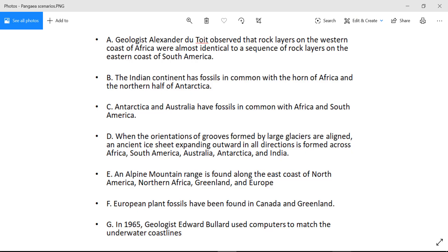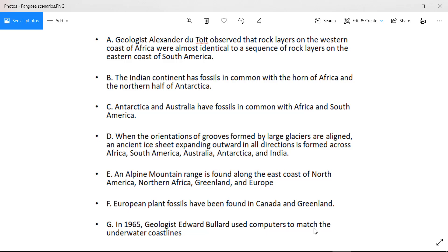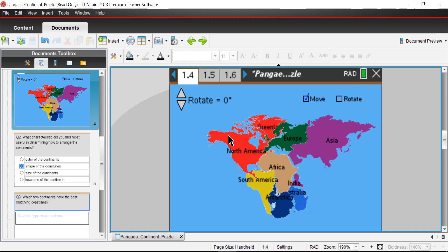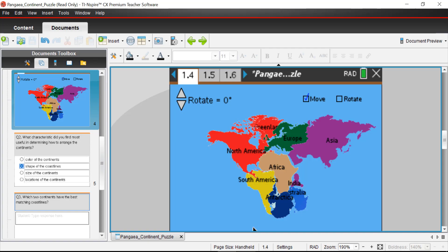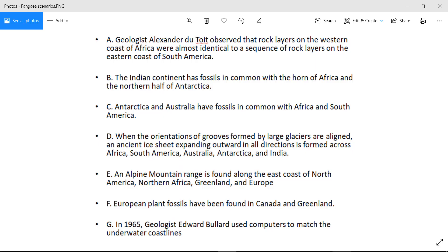We'll take a look at that after reviewing the rest of the clues. Scenario F: European plant fossils have been found in Canada and Greenland, so Canada and Greenland were probably in contact. Canada is in the northern part of North America, and Greenland is here — I think we're actually fine right there.